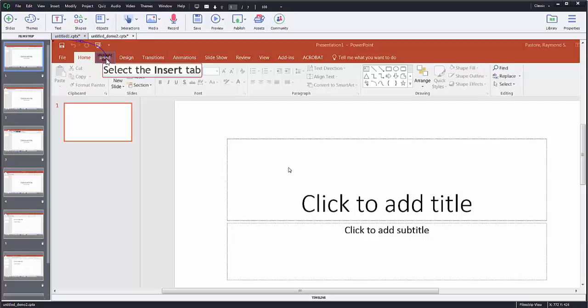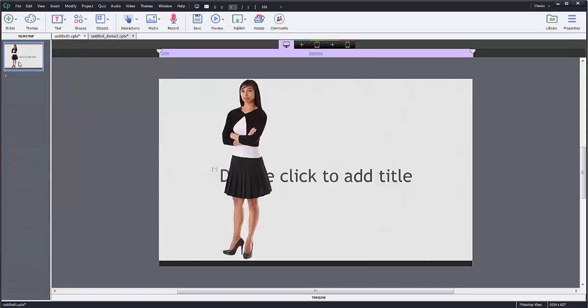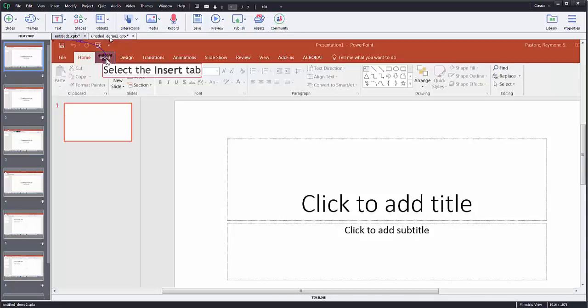All right, today I'm going to show you how to publish something in Adobe Captivate. So I've made a few samples. This is just a blank presentation where I added an asset and a presentation where I've done a software simulation.